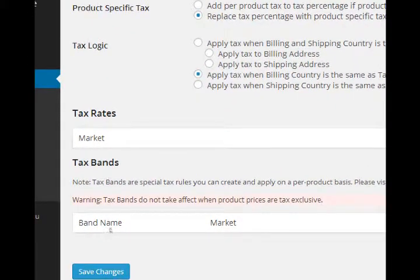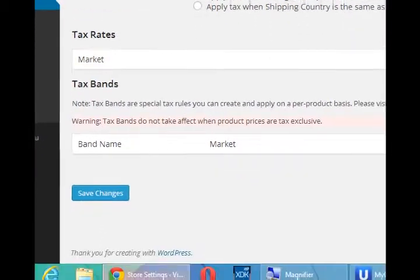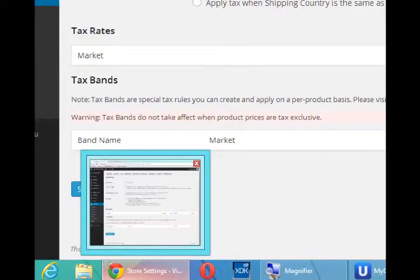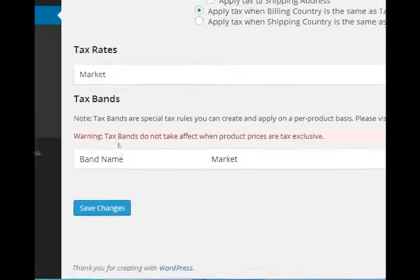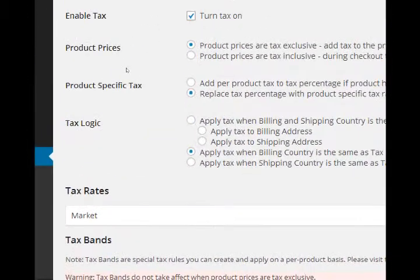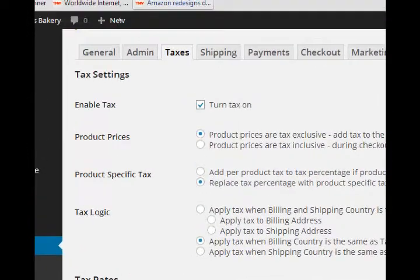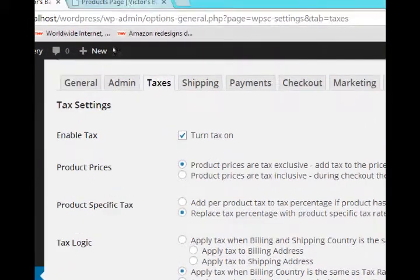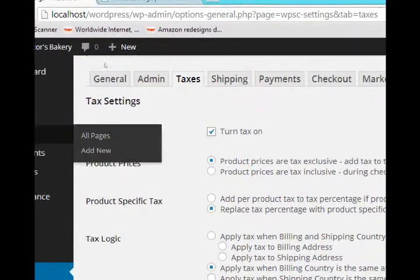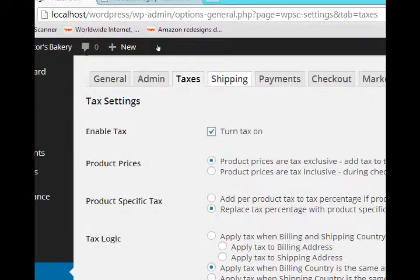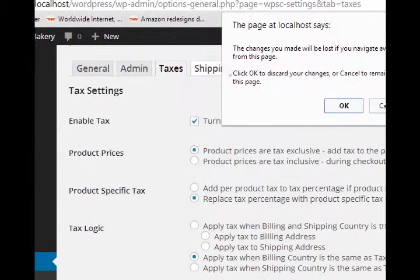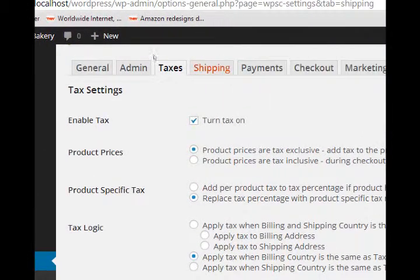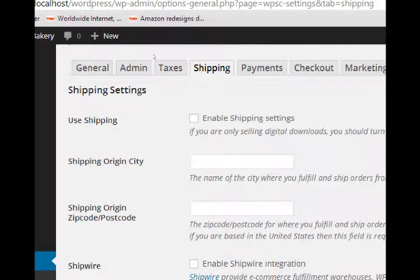So check your local municipality to check your tax rates and such.